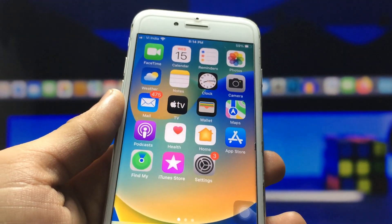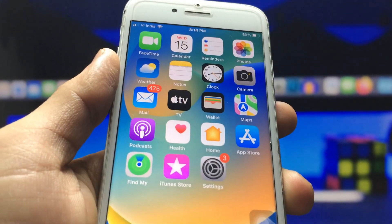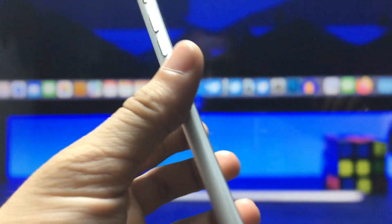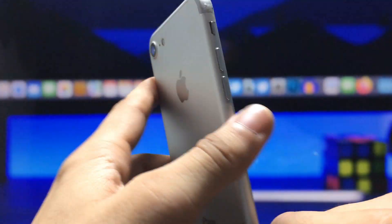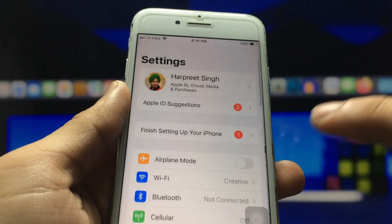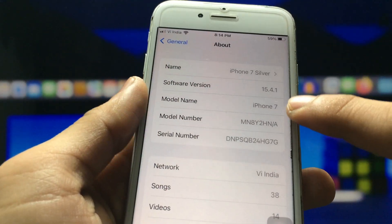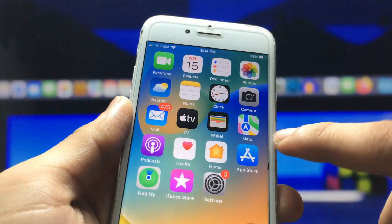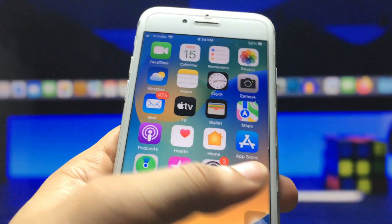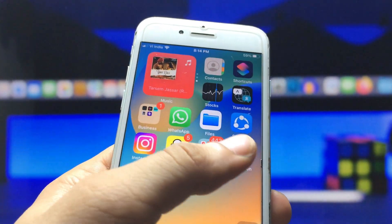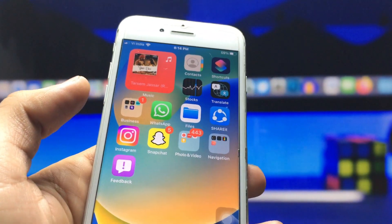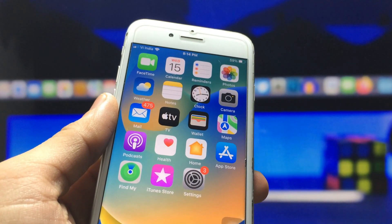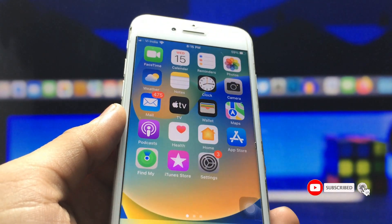Hi guys, welcome back again with a new video. I'm going to show you how we can lock any application on any iPhone. In this video I'm going to show you on my iPhone 7, currently running iOS 15.4.1. If you want to lock your social media or personal applications, you can easily lock them by following today's video.